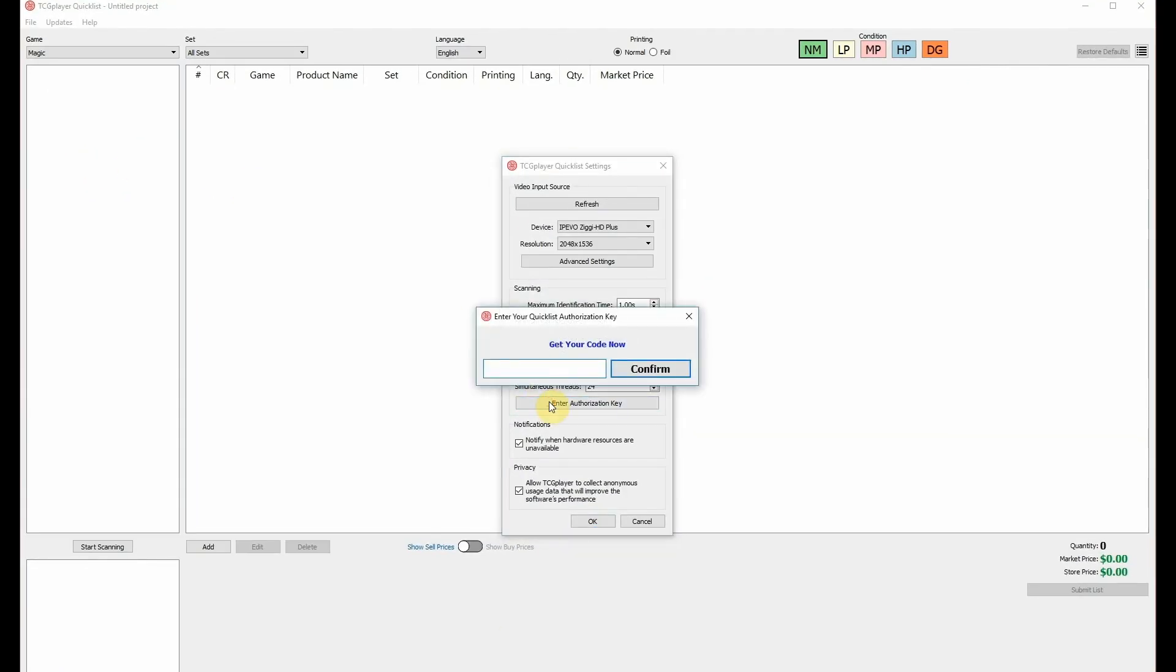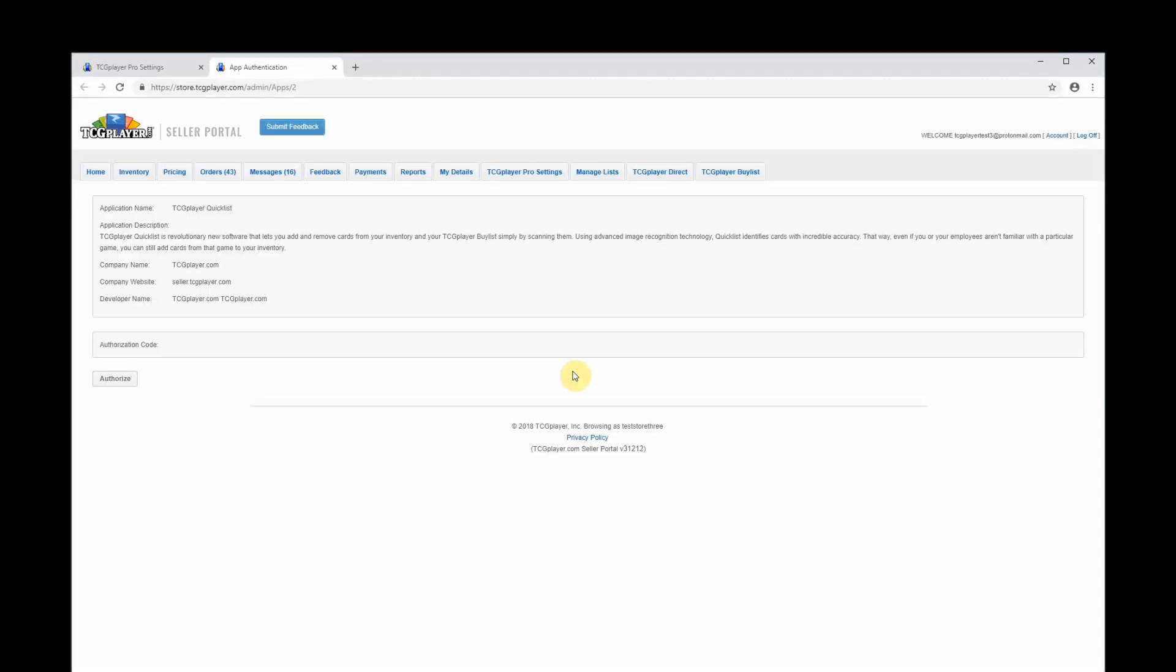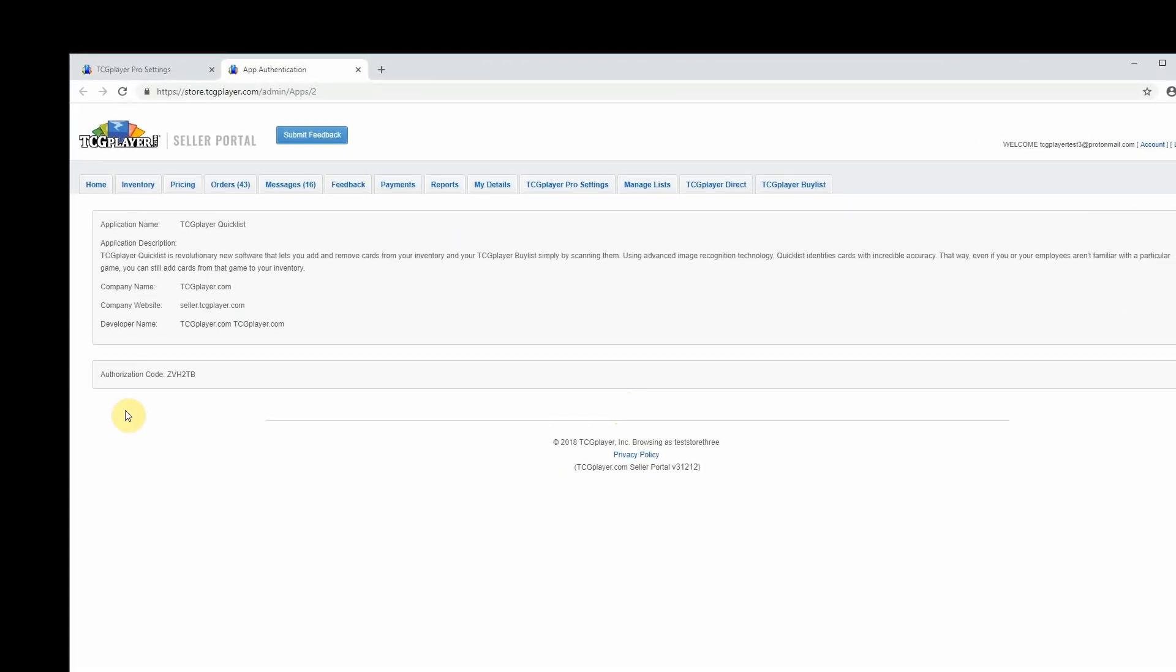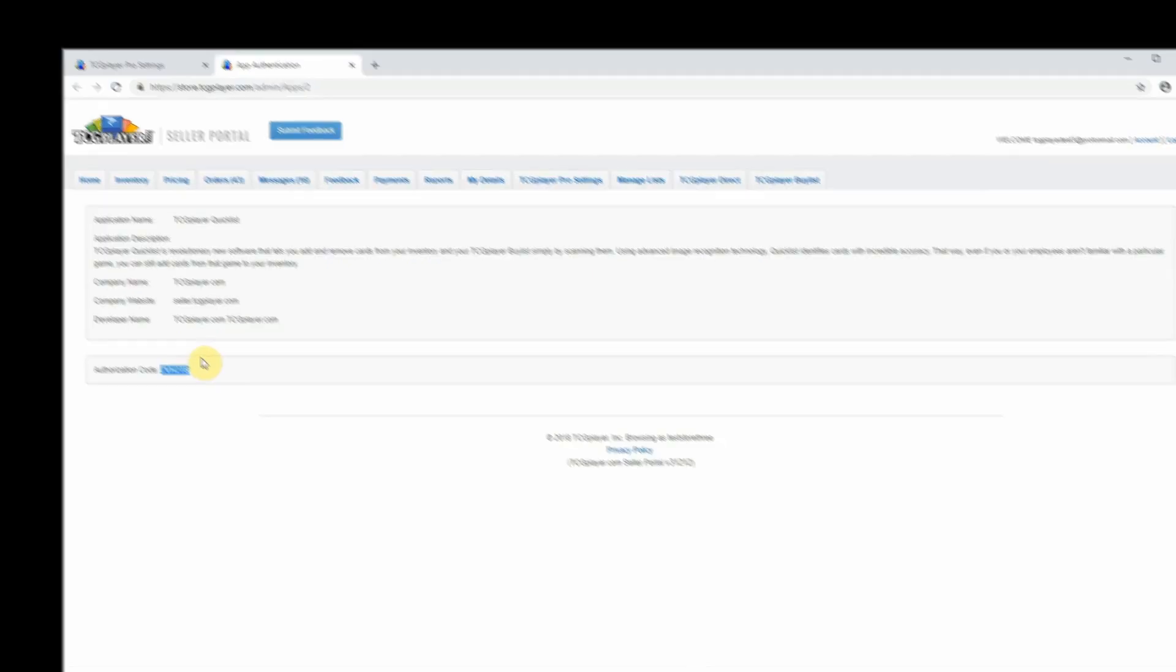Click Get Your Code Now in the popup. This will take you to your seller portal where you'll see a button that says Authorize. Click that to get your authorization code. Copy your code and paste it into Quicklist.